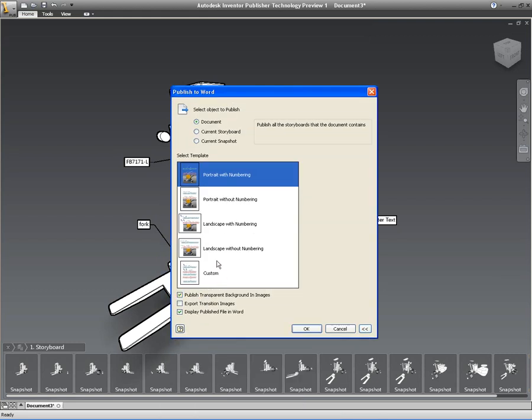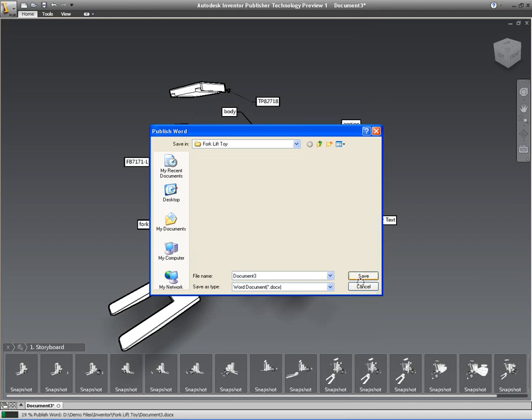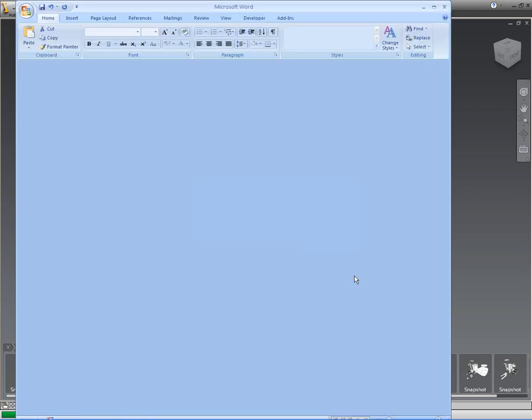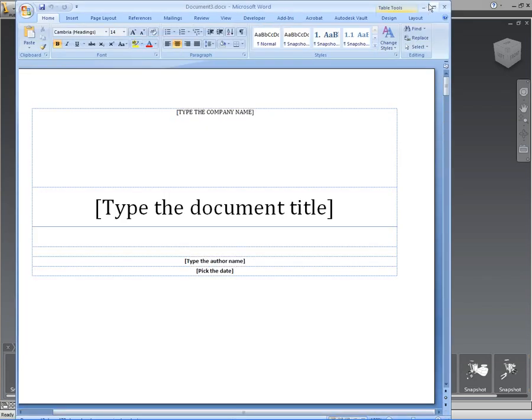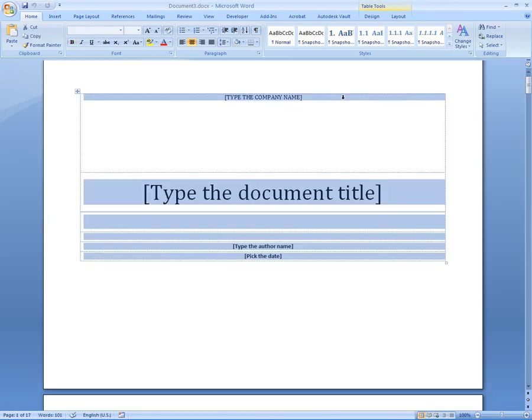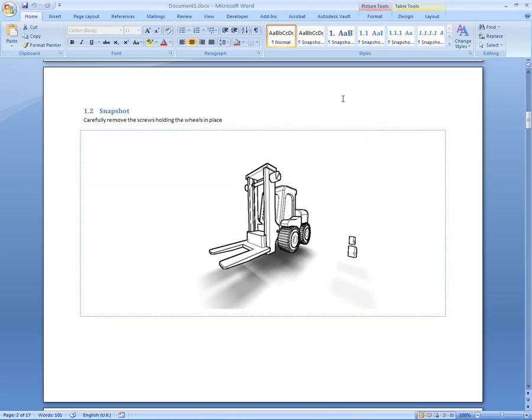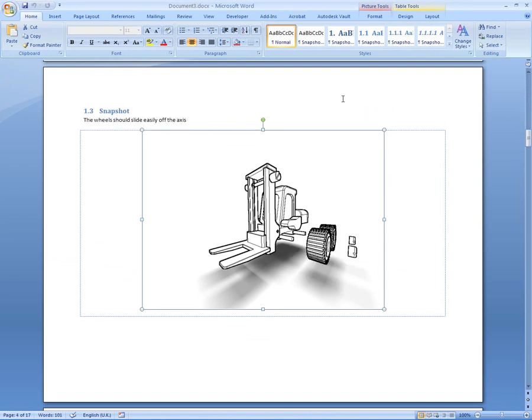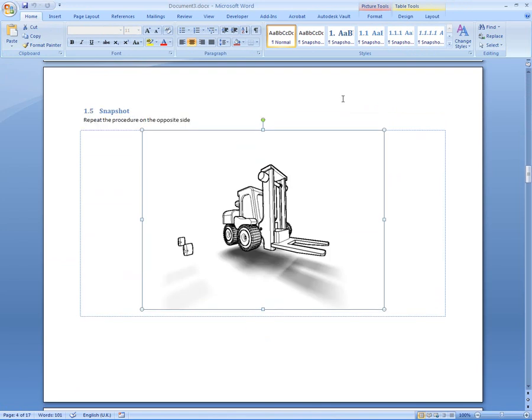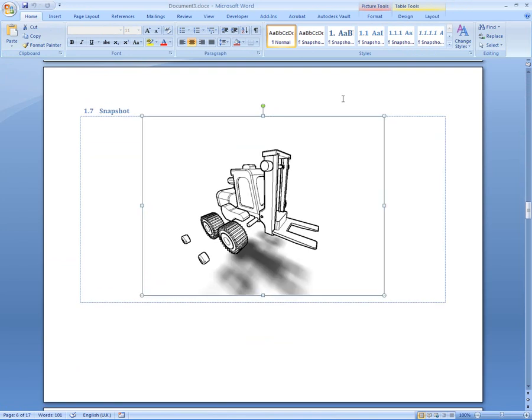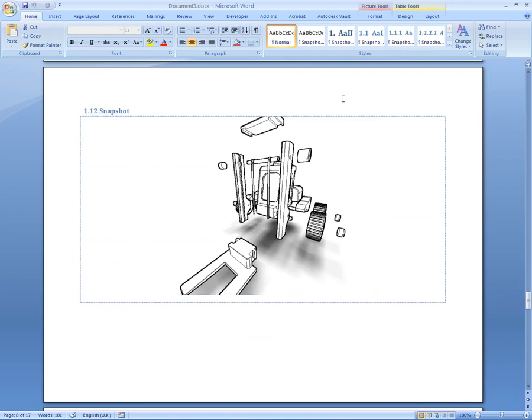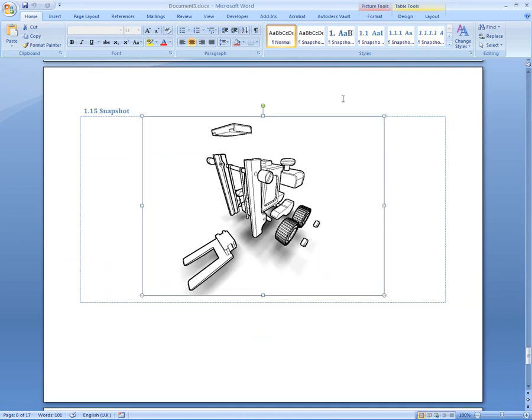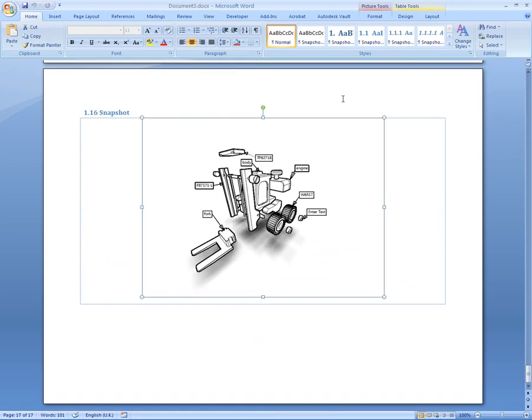We can also output this as a Word document. So again, you can either use any of the templates that come with Inventor Publisher or use your own company specific template. But very, very quickly, you'll end up with a document that has all of the steps that are required for the disassembly. Again, with all of the text, saving a heck of a lot of time and effort if technical illustrations, service manuals, installation guides, etc. are something that you will have to do on a regular basis. Because Inventor Publisher automates this process for you, making it really quick and easily.